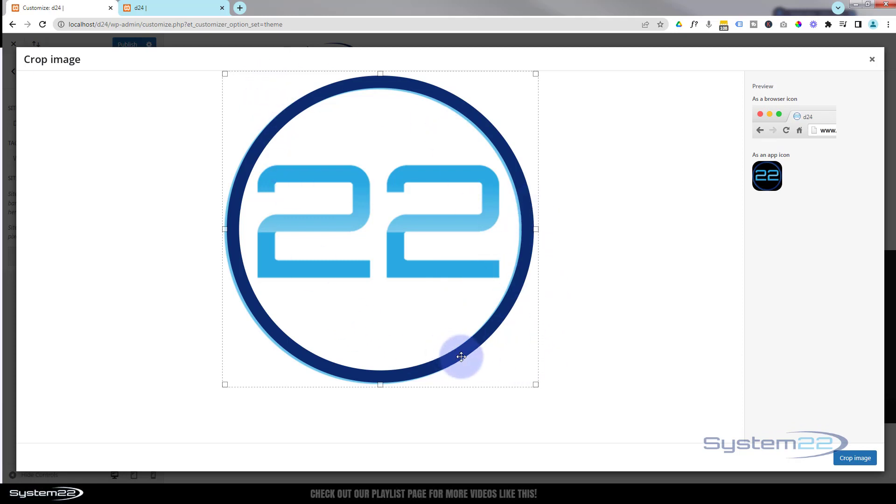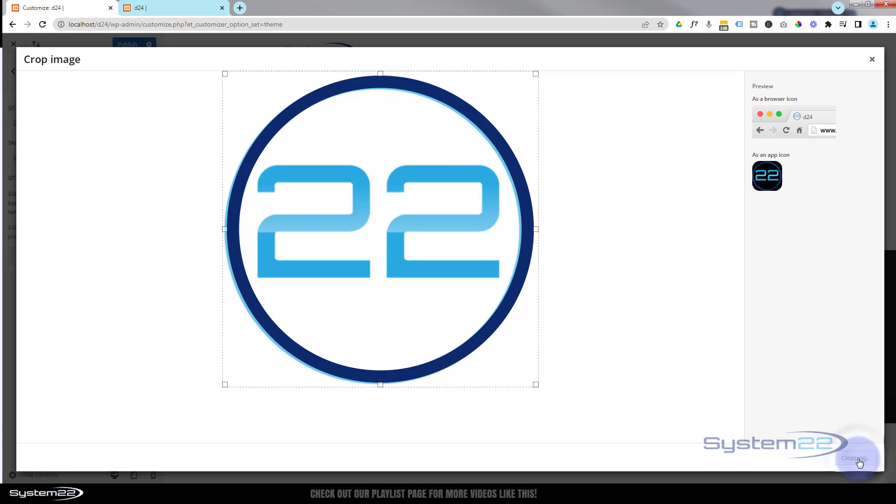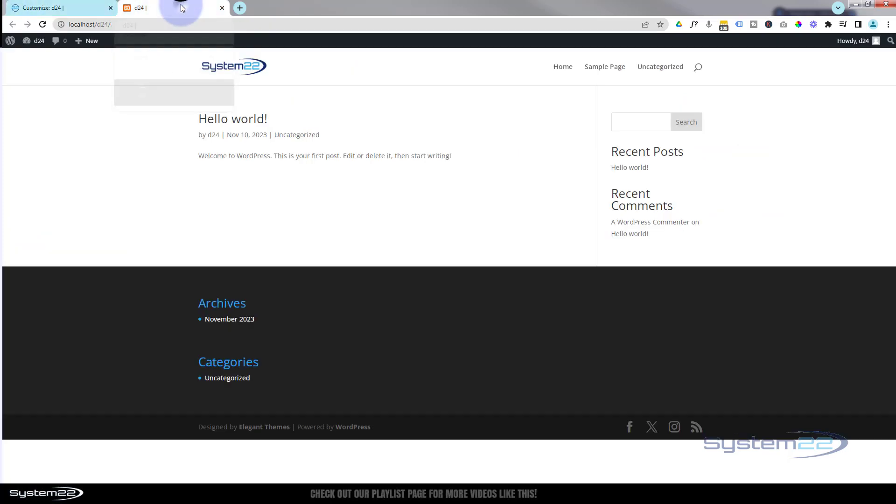If you've put something up there, it gives you the opportunity to crop it. I'm happy with mine because mine's square with that round image in the middle, so I'm going to go ahead and hit the Crop Image button. As you can see, it's changed our little logo up there.